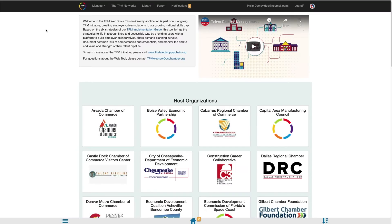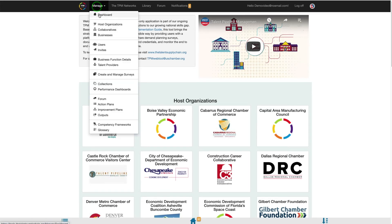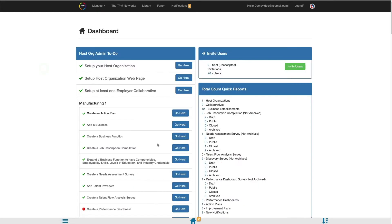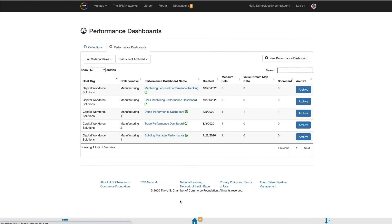To create performance dashboards, access your TPM dashboard by selecting Manage, then Dashboard. Using the To-Do checklist, select the Go Here button next to Create a Performance Dashboard, located under the Collaborative you want to create the Performance Dashboard for.